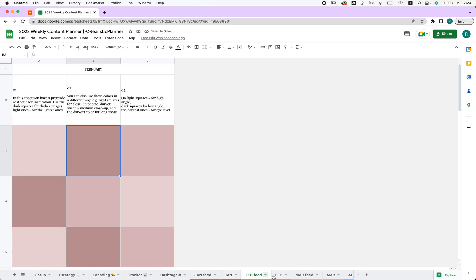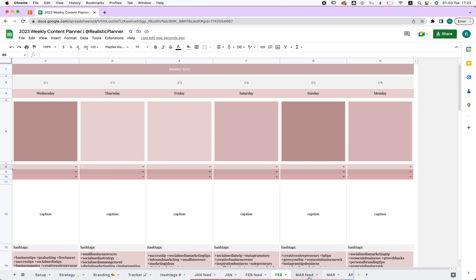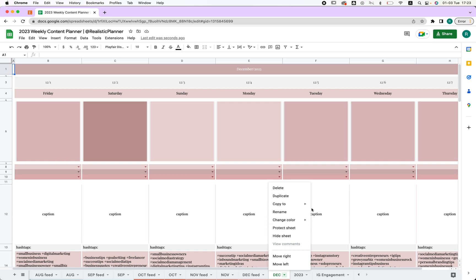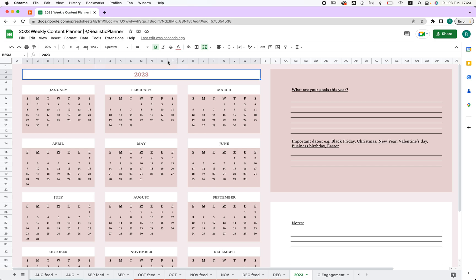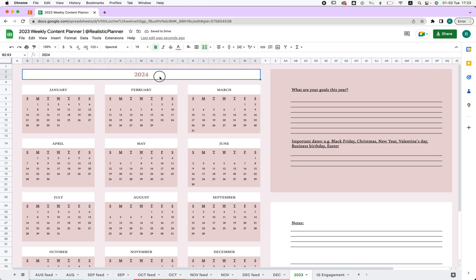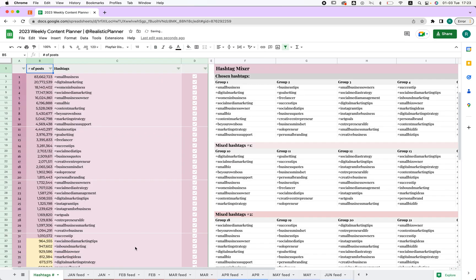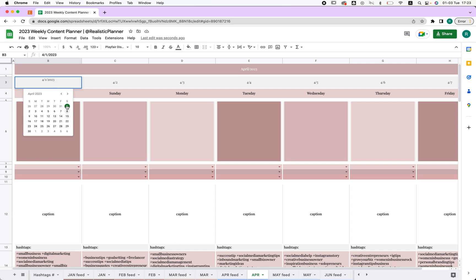I'll delete that for now so I don't overwhelm you. I also change tab colors so they're easier to find — right-click and select 'Change Color' to choose the color you like. Next we have the Yearly Planner. If I choose 2024, the calendar changes for me automatically, which is really nice so you can use this planner for any year.